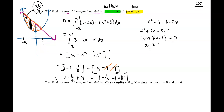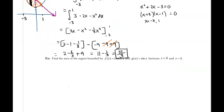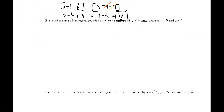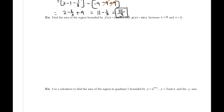That's a fairly easy example. The next one is harder, so I went fast on the first one to save time so I could put these two on one video. We're finding the area of the region bounded by f of x equals the sine of 2x and g of x equals the sine of x.